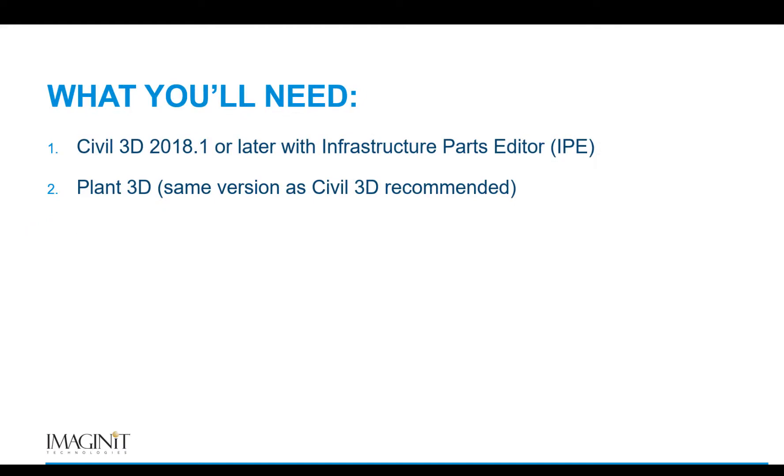In order to complete these steps, you'll need Civil 3D 2018.1 or later with Infrastructure Parts Editor installed, along with Plant 3D. And I'd recommend using the same version of Plant 3D and Civil 3D to keep things consistent.